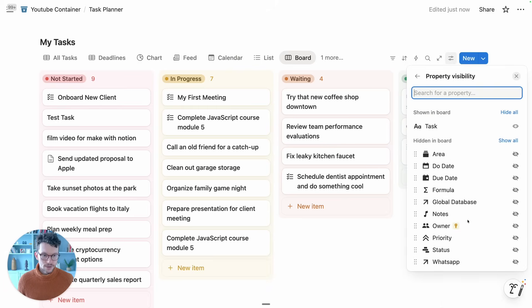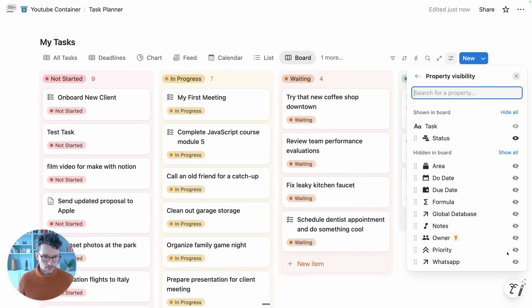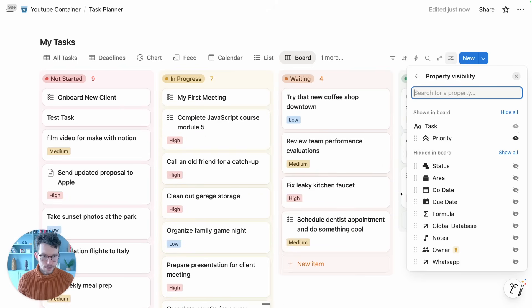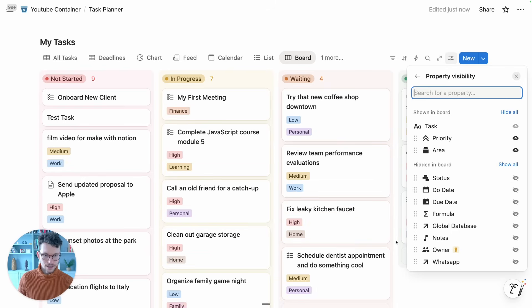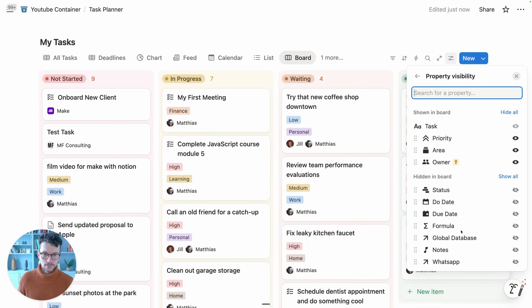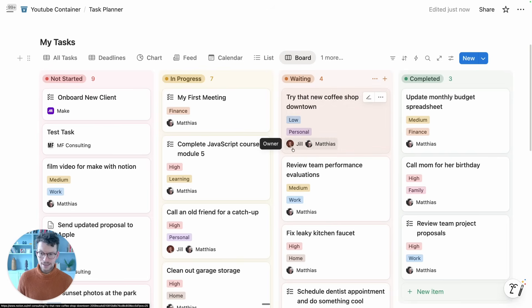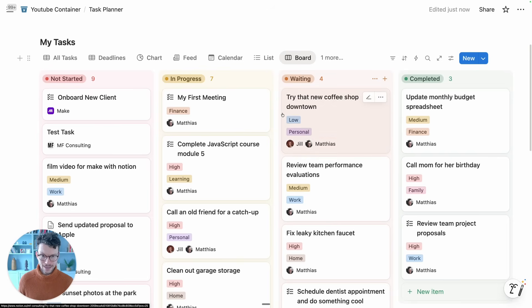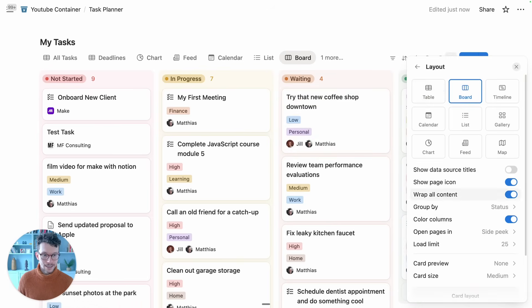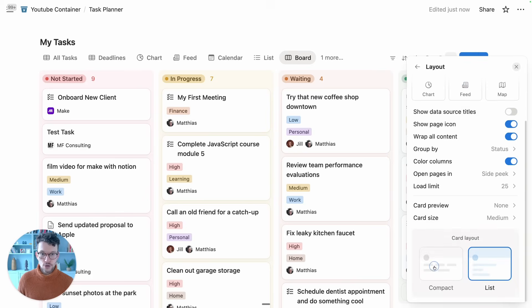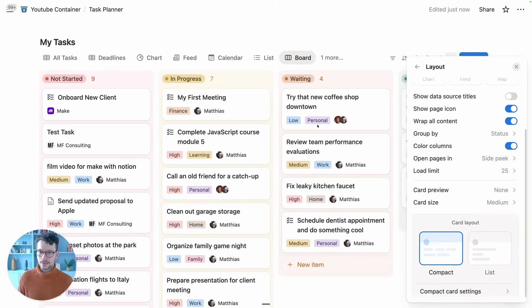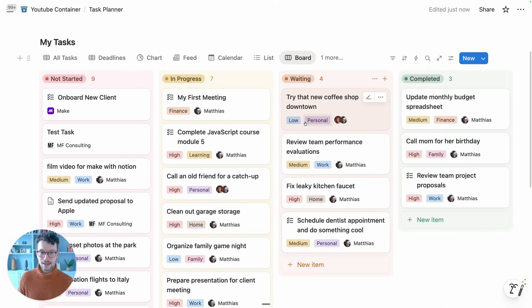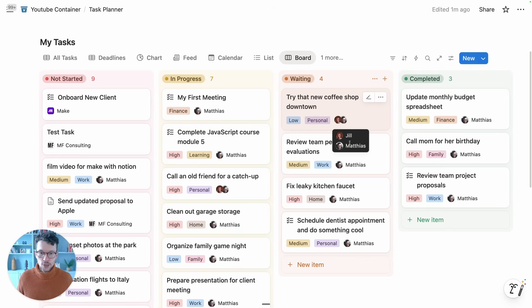Let me just show you this. Let's say we want to show the priority, the area, and the owner. Currently, this means they all stack below each other on new lines, which can take up quite a lot of space. With the new layout option, we can now say actually we want this compact, and if I click here, it starts to stack horizontally rather than vertically, which just opens up a lot of room.